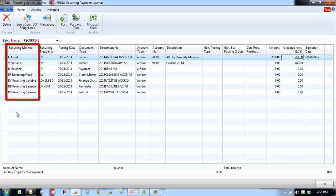The recurring method field determines how the amount on the journal line is treated after posting. The fixed method is used when the amount of the journal is the same each period — the amount on the journal line will remain after posting. An example would be the monthly expensing of a prepaid annual insurance premium throughout the year.